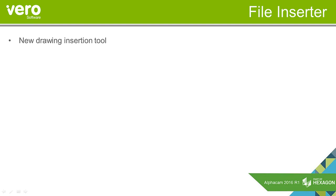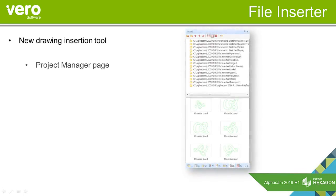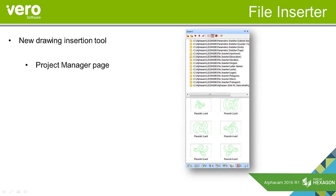The file inserter is a new tool for inserting drawings into the current AlphaCam drawing, and it introduces a new project manager page.